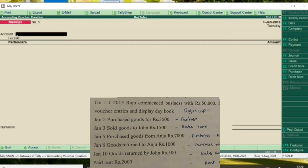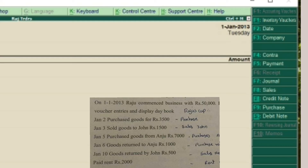Now we will enter a transaction in the concerned voucher. First transaction: Raju commenced business with cash 50,000. The entry is Cash Account debit to Raju's Capital. We will use the Receipt Voucher for this. Select the Receipt Voucher from the voucher screen. First, check and set the date.